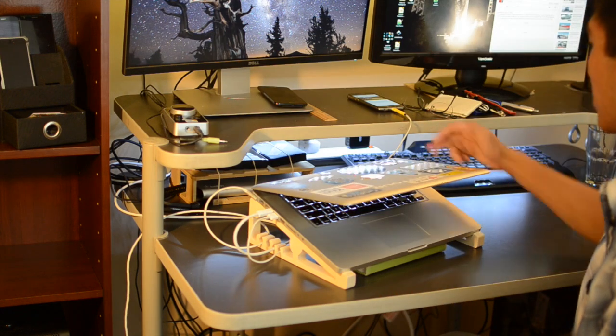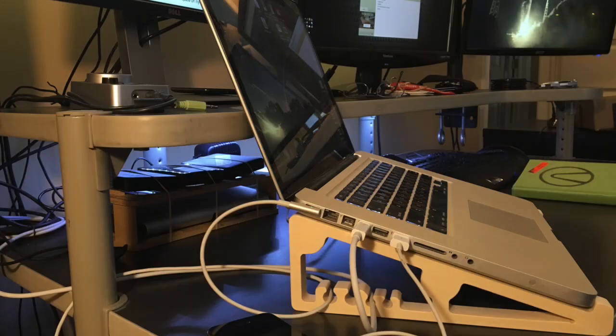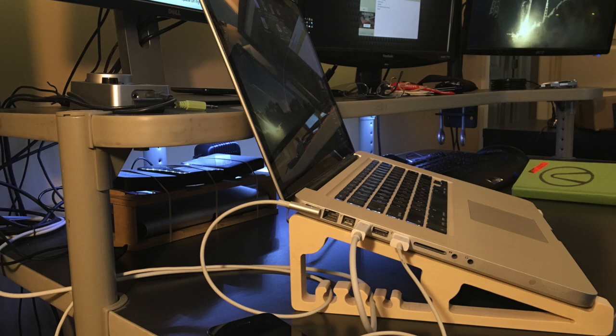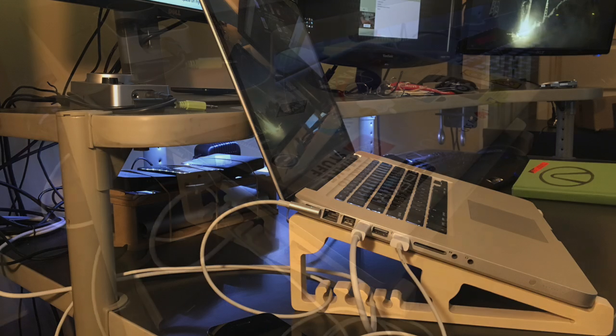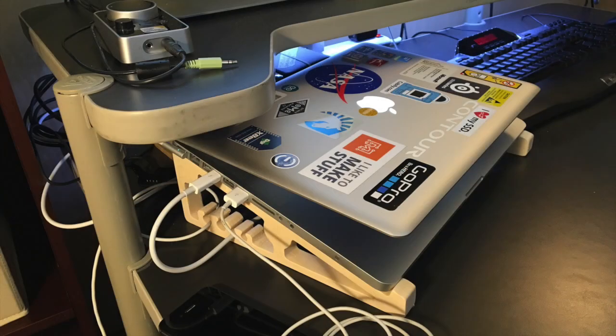The extra elevation lets me move my laptop closer to my shelf without the screen getting in the way, but also deeper underneath my shelf if I'm trying to make space on my desk.